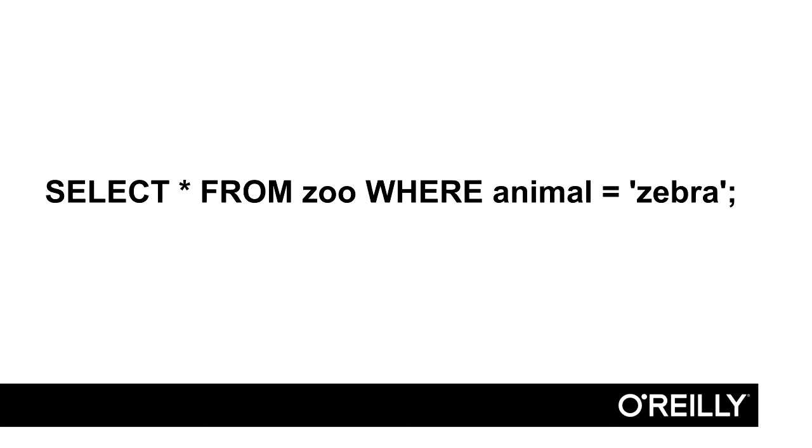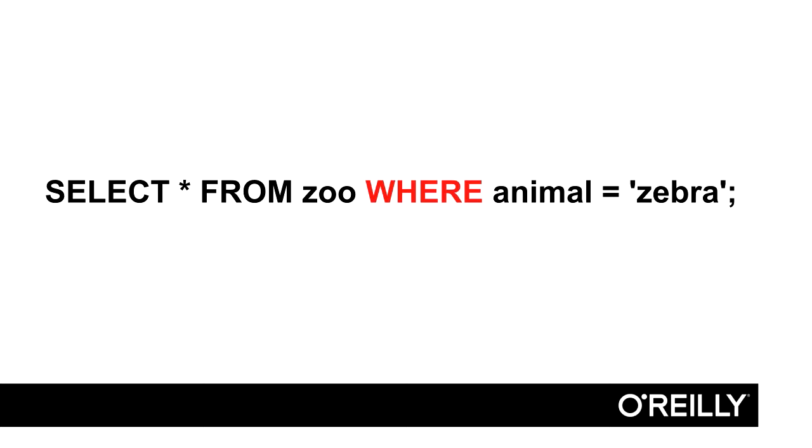This query is almost fully understandable if you simply follow common sense. We want to select everything from the data table that is called zoo, and we want to see every row where the animal that we are talking about is a zebra.